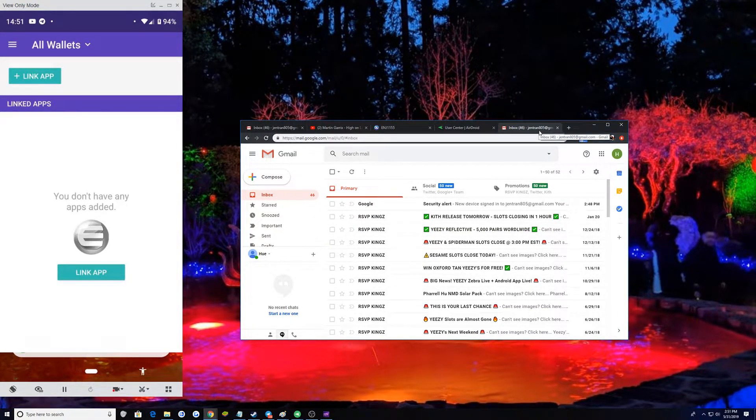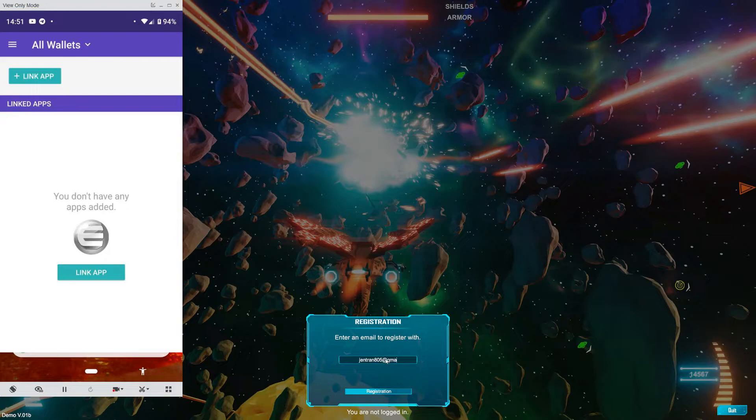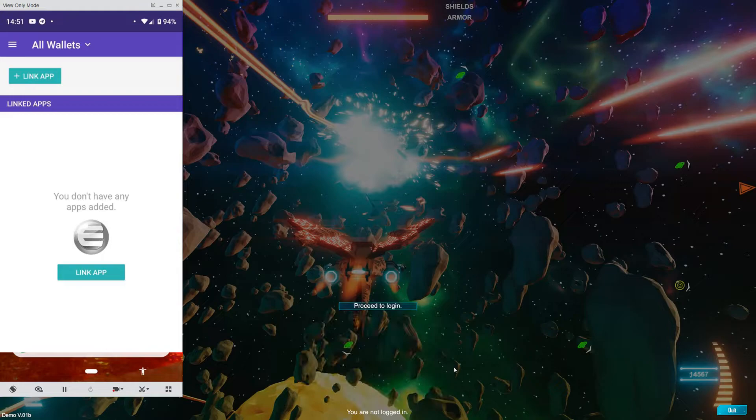Gentran805. Alright. You click on register.